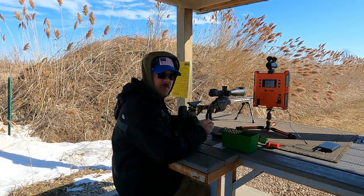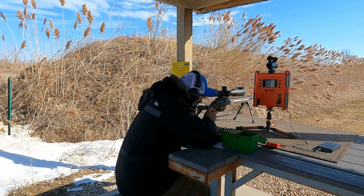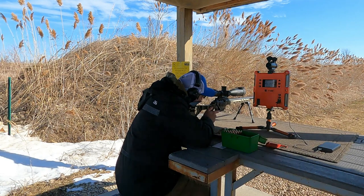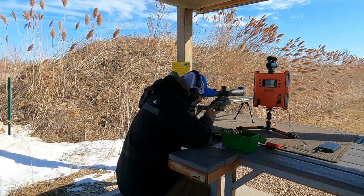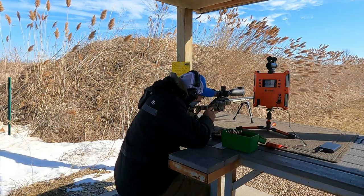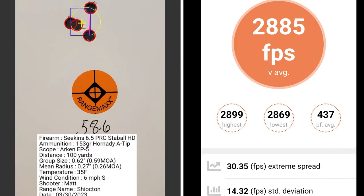This first group is with 58.6 grains of powder. At 58.6, I had an oops — I did not adjust my scope from the previous time I shot it, so one of my five shots was not on paper because I had it set for shooting at 550 yards away. The four shots that are in a group were at 0.59 MOA with a mean radius of 0.26 MOA. The average muzzle velocity was 2885 with an extreme spread of 30.35 and a standard deviation of 14.32.